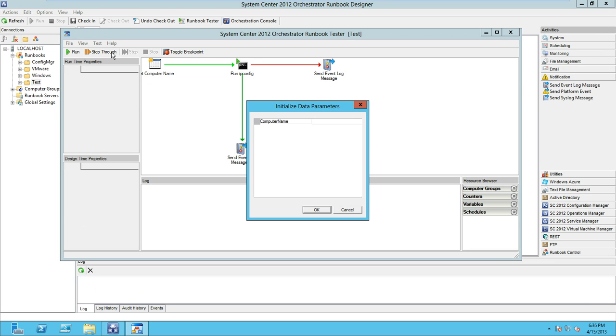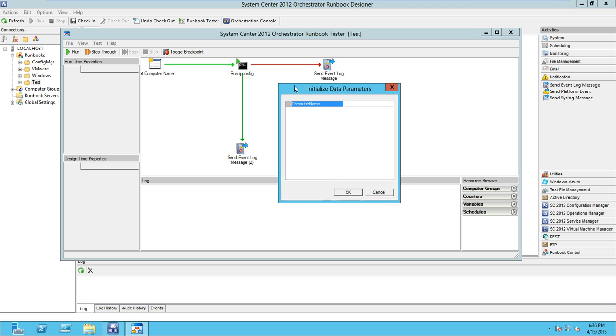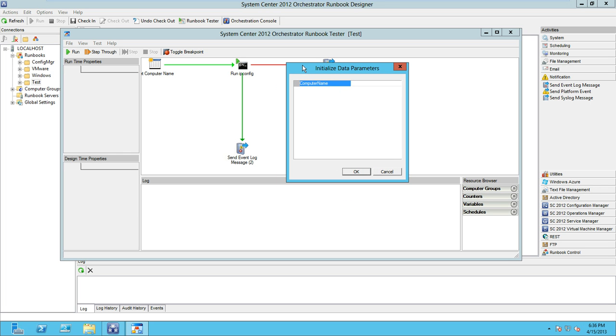Let's click the step through button and this is going to initiate our initialized data parameters. If you recall from our runbook designer session, we created an initialized data activity that gathers the computer name that we will use to launch the ipconfig utility on.